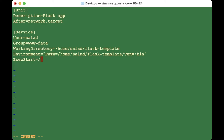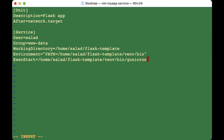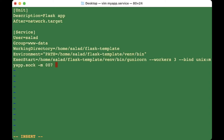Now tell the system how to start the Flask app using gunicorn: ExecStart=/home/salad/flask-template/venv/bin/gunicorn with --workers 3. You may need to adjust this if you run into out-of-memory issues — try decreasing it. Then add '--bind unix:/myapp.sock -m 007 wsgi:app'.